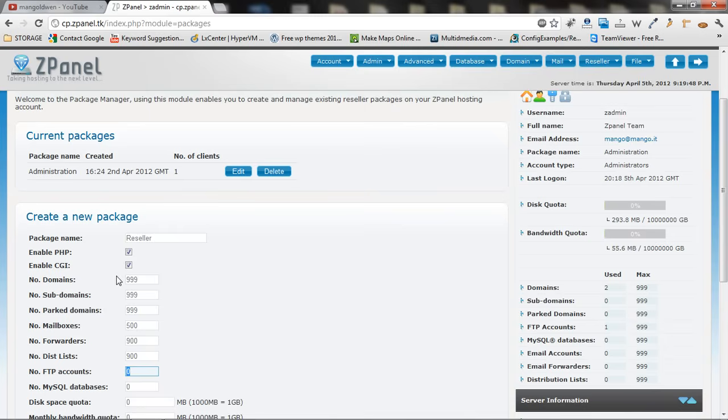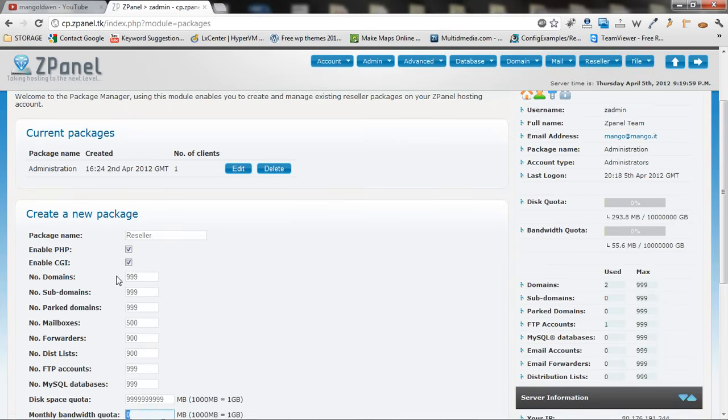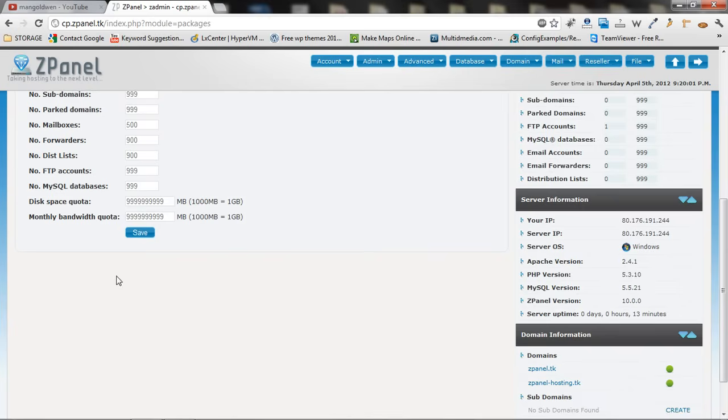We are going to give 500 mailboxes, 900 forwarders. Distribution list is another 900. FTP account, let's say 999. Database as well. The quota, we are going to give the maximum here. 999, I am going to save it.